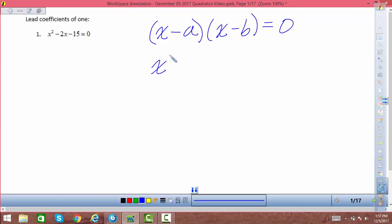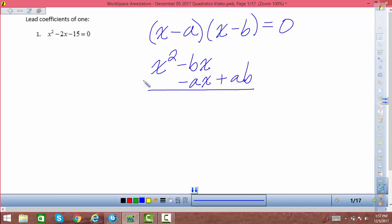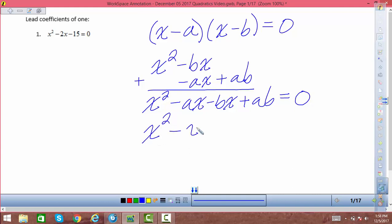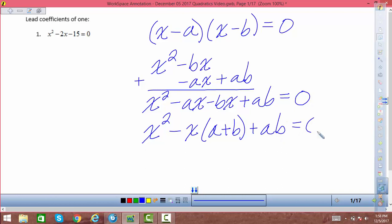x times x is x squared. x times negative b is negative b times x. Negative a times x is negative ax. Negative a times negative b is positive a times b. Adding these two rows together gives the trinomial: x squared minus a times x minus b times x plus a times b. Setting that equal to 0 and factoring out negative x from the middle terms gives x squared minus x times (a plus b) plus a times b equals 0.